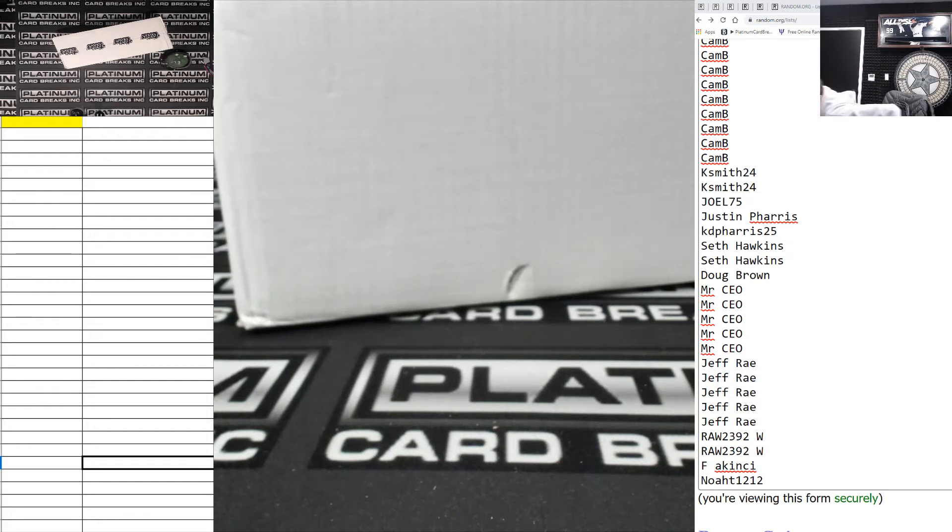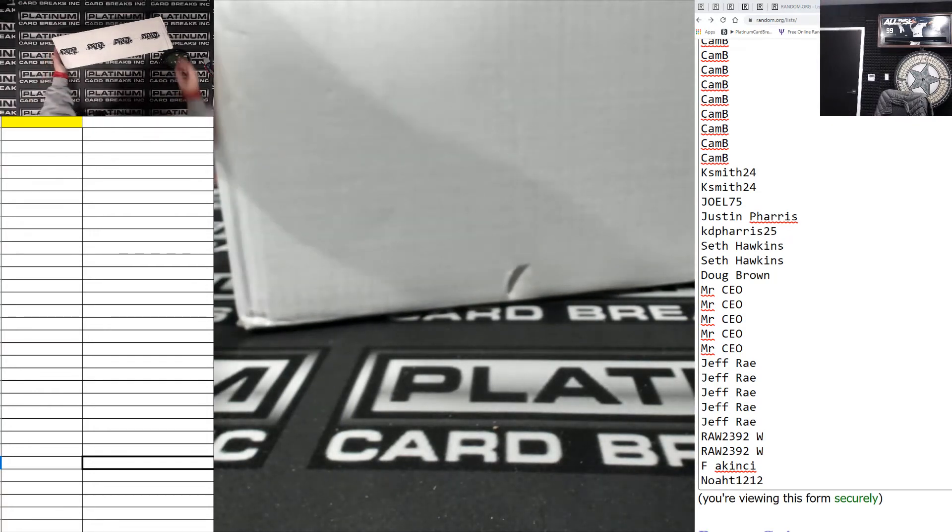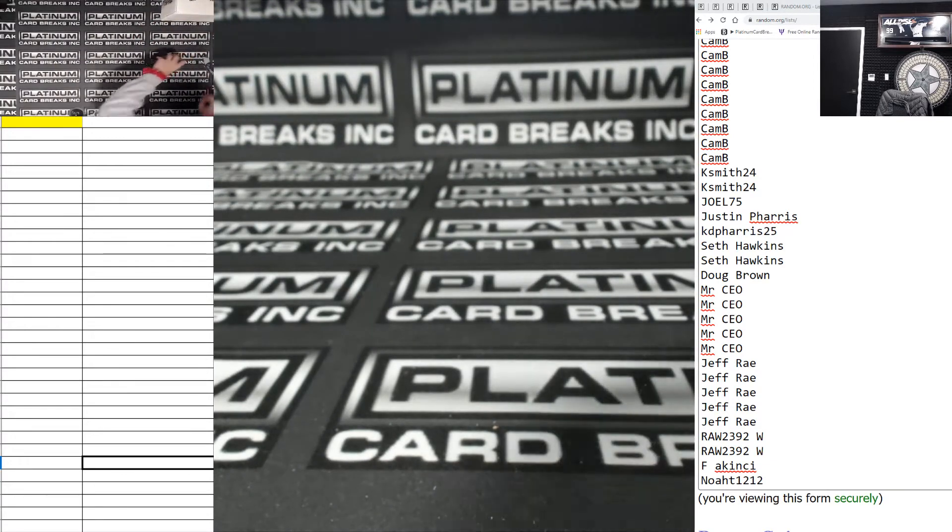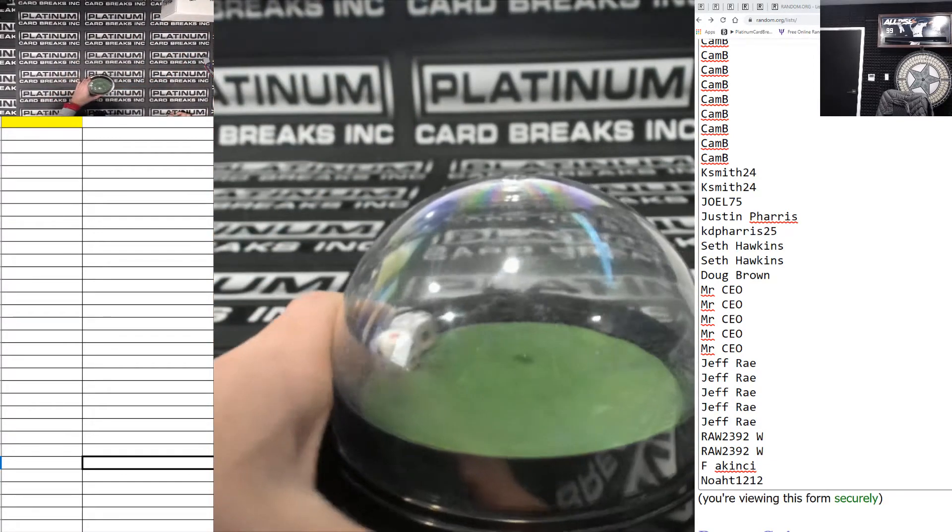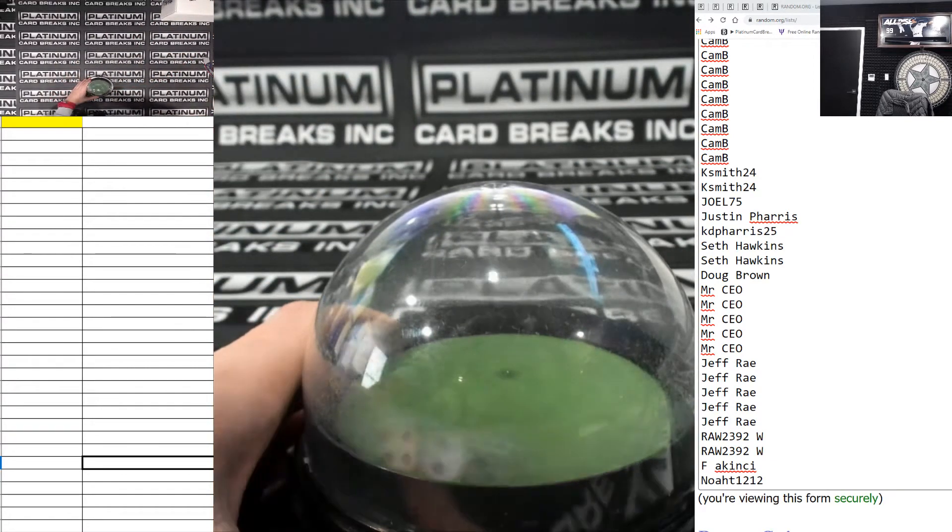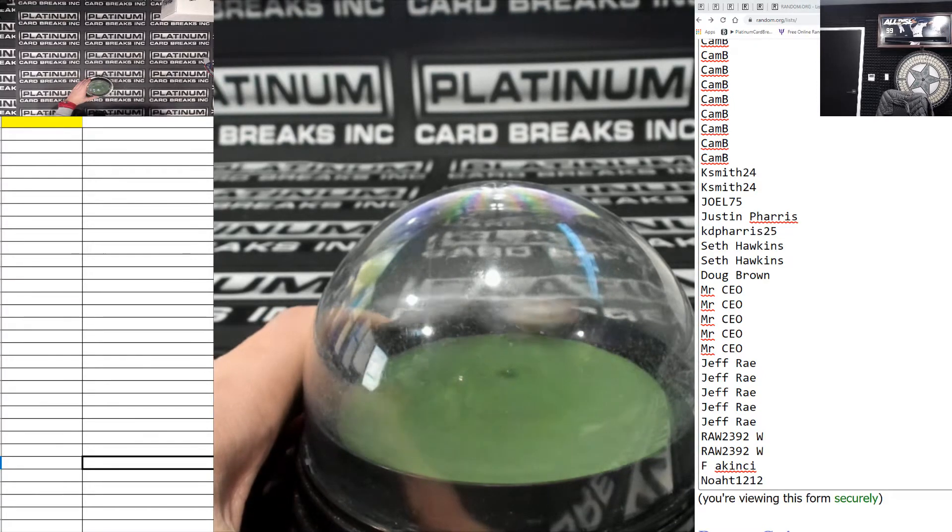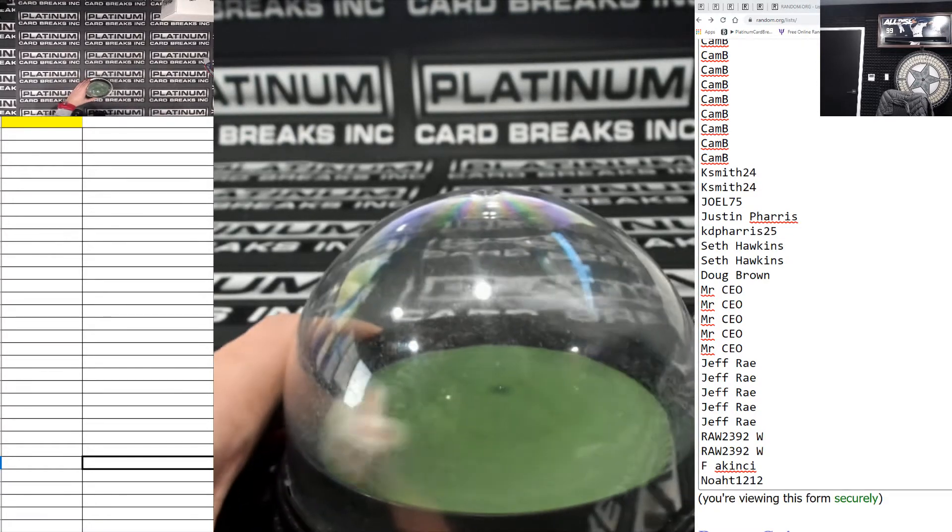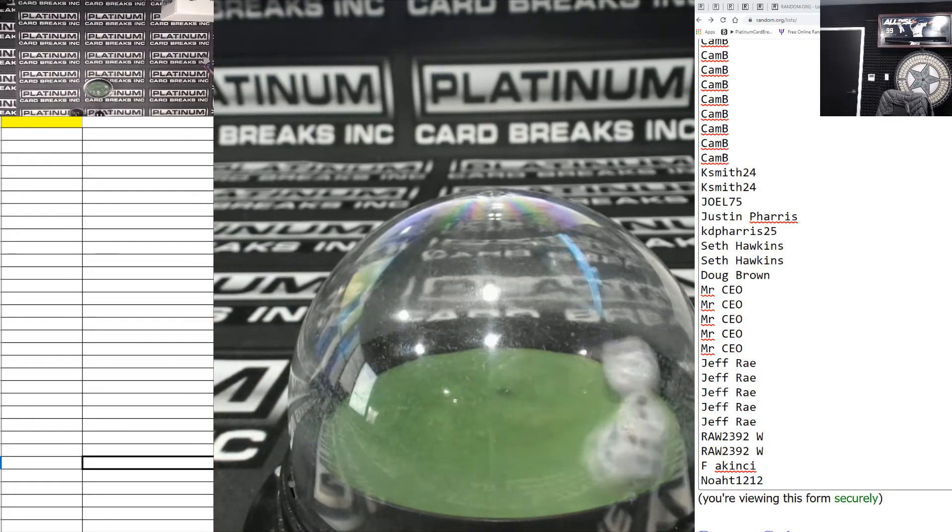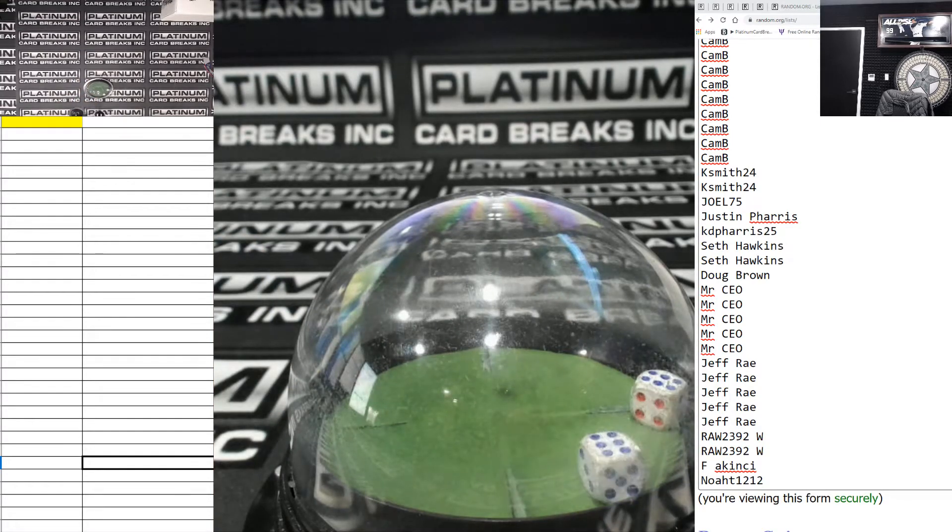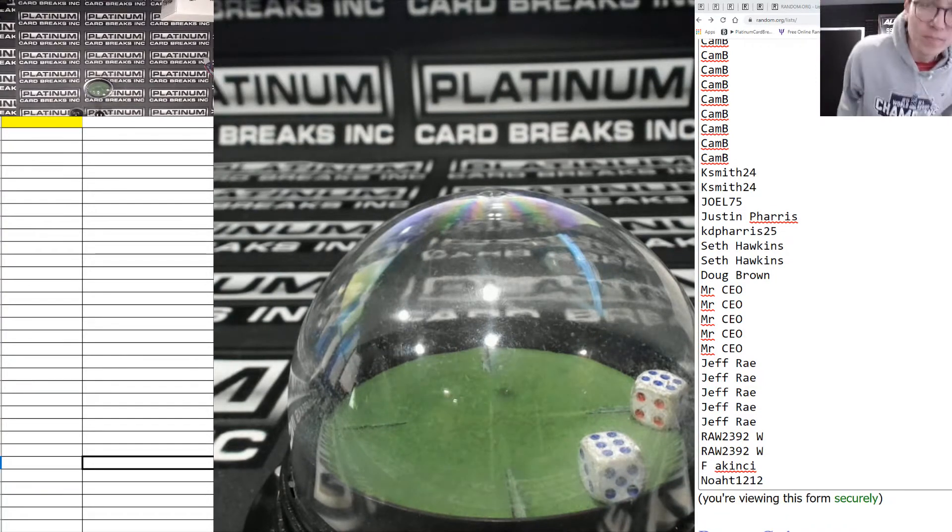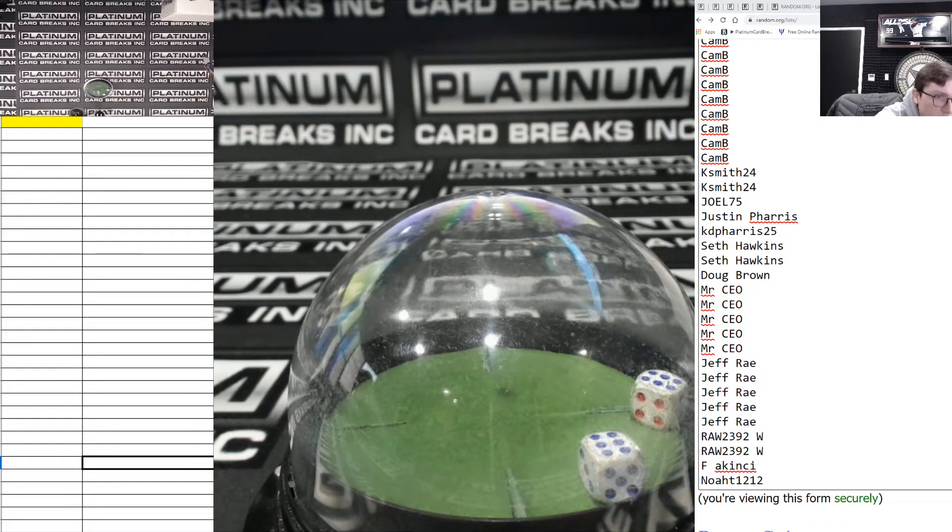What is up ladies and gents? This is number 74 of the Eco-BAM! Good luck, good luck. Here we go. 6 and a 6. Freaking boxcars. 12 times. Boxcars. Good luck everyone.